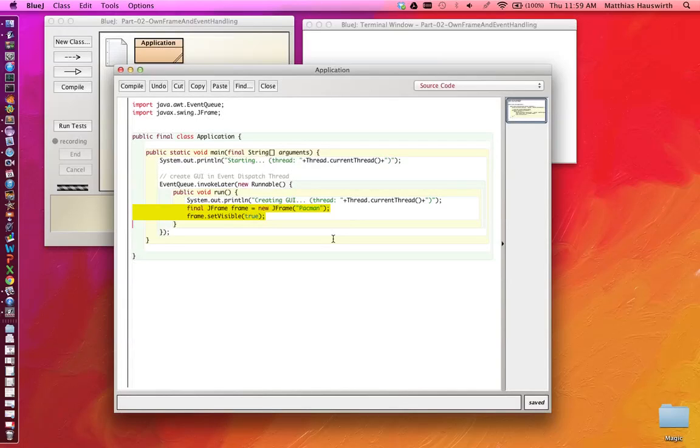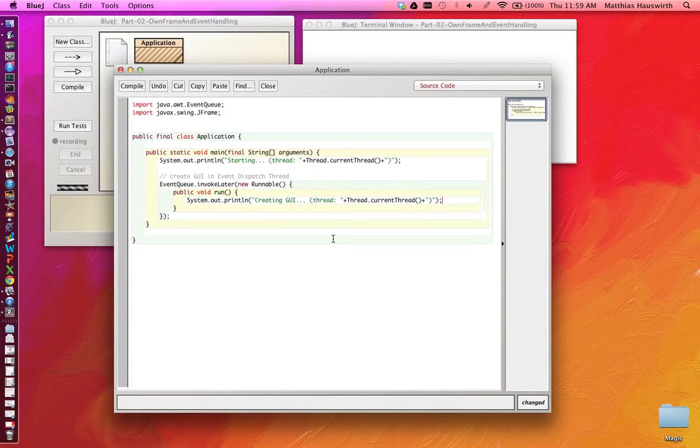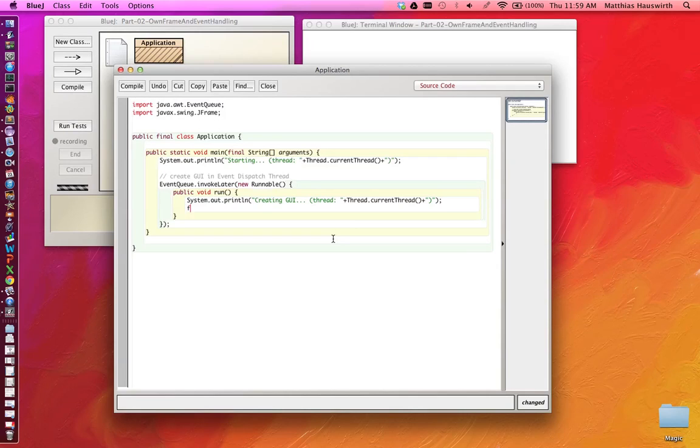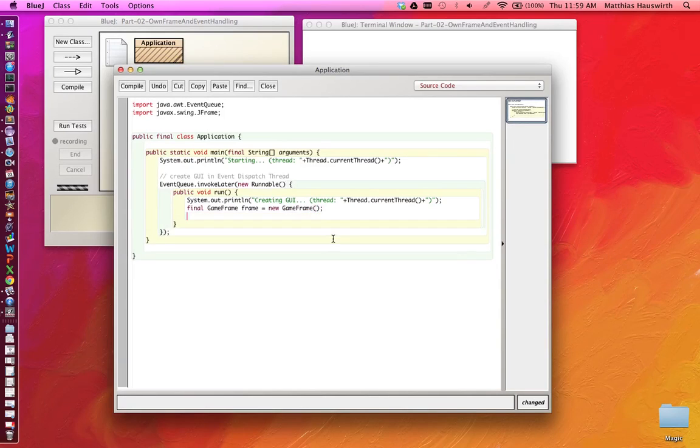Now we're going to create a frame, but we'll make that a subclass of JFrame. So we create our own JFrame subclass. Let's say we call it GameFrame and we make that visible too.